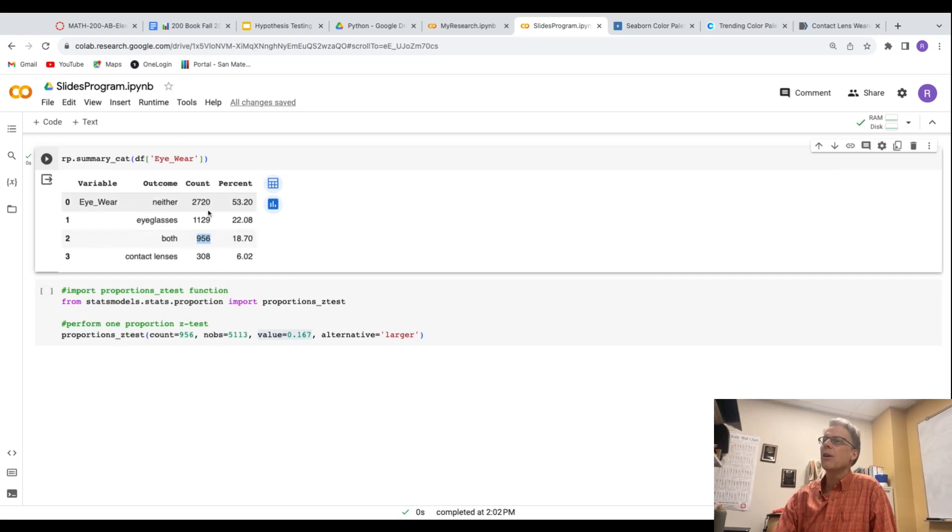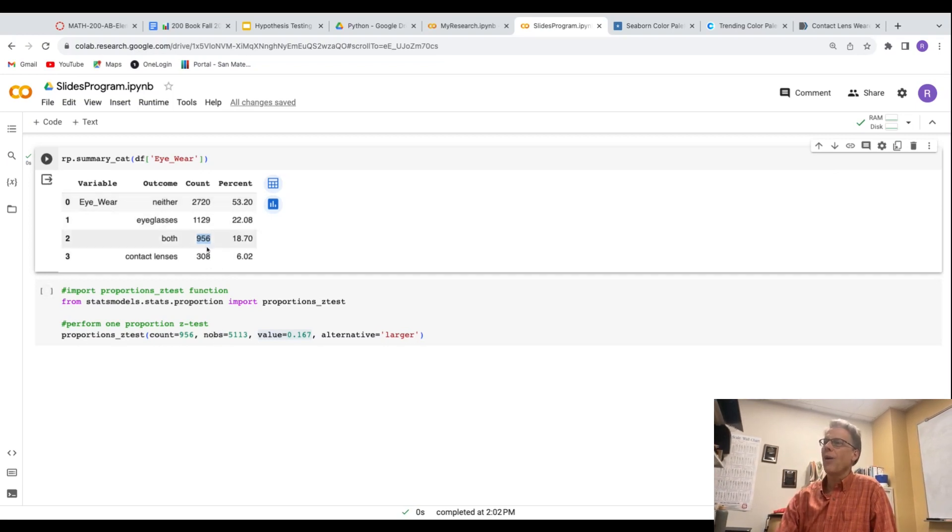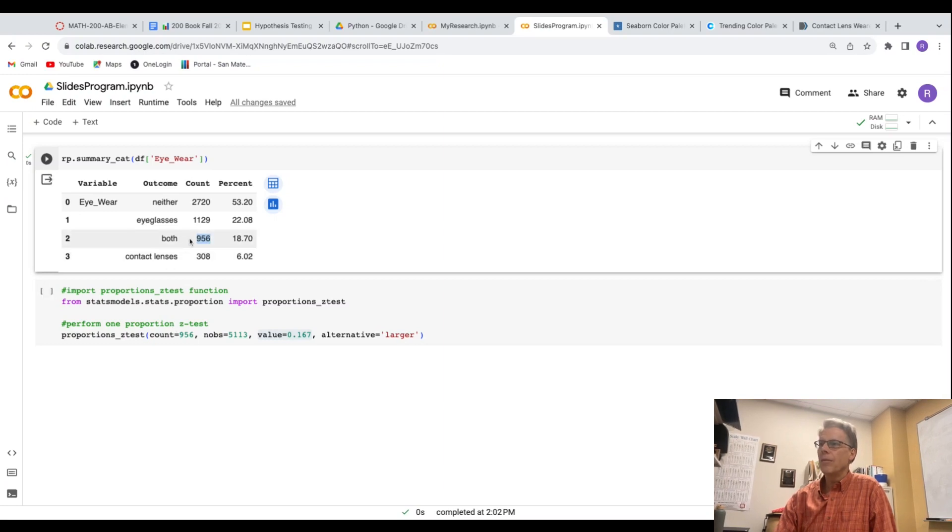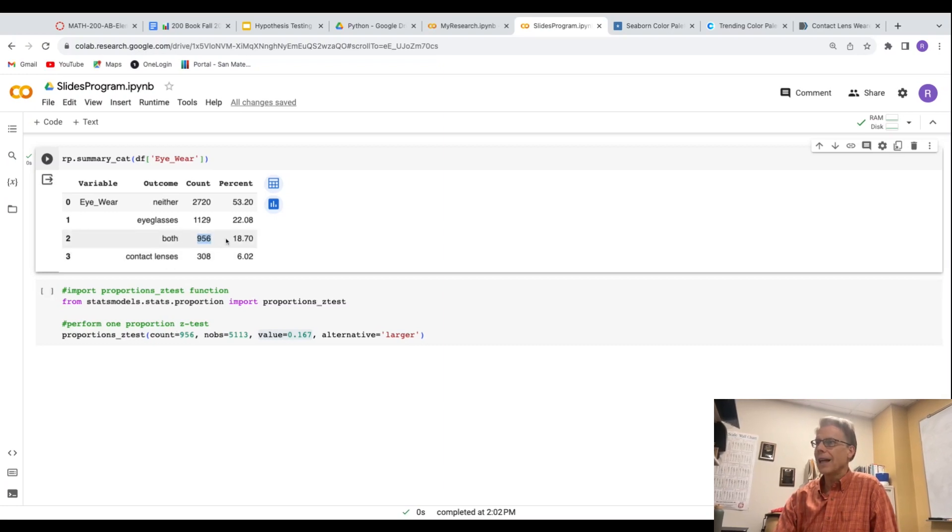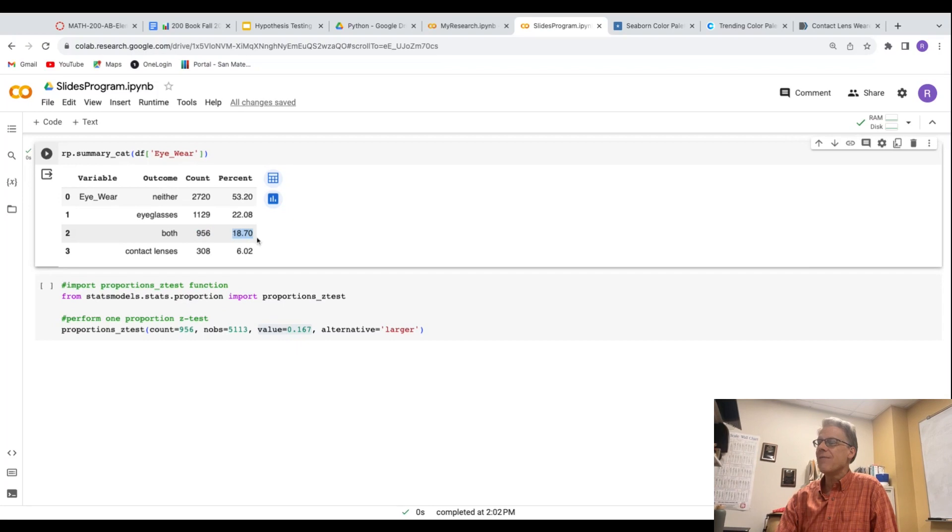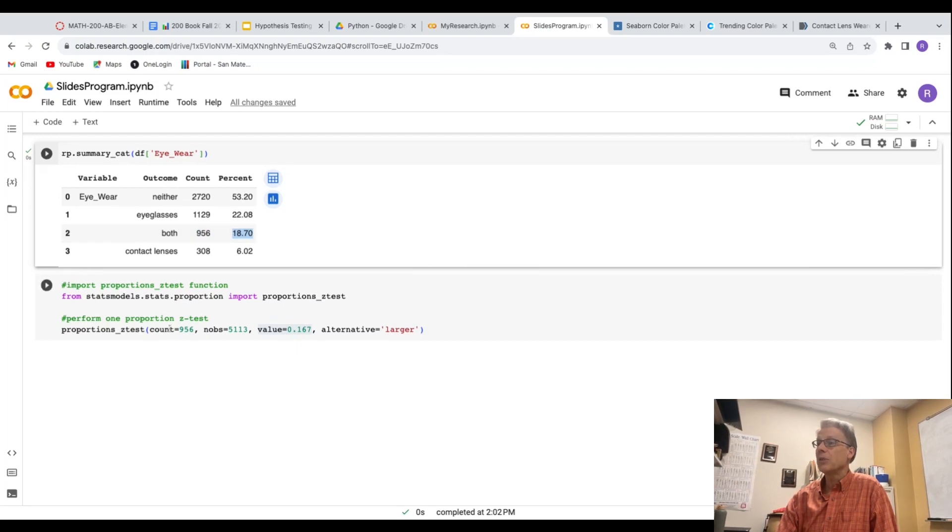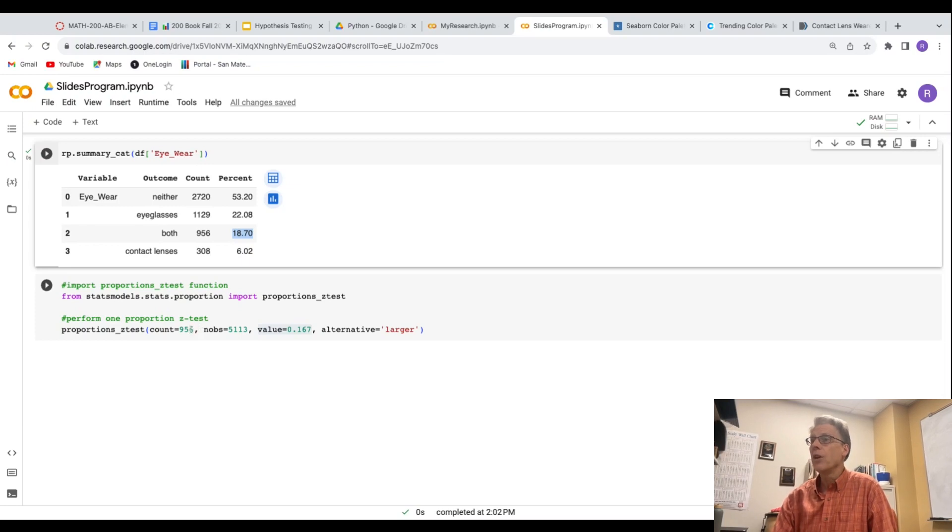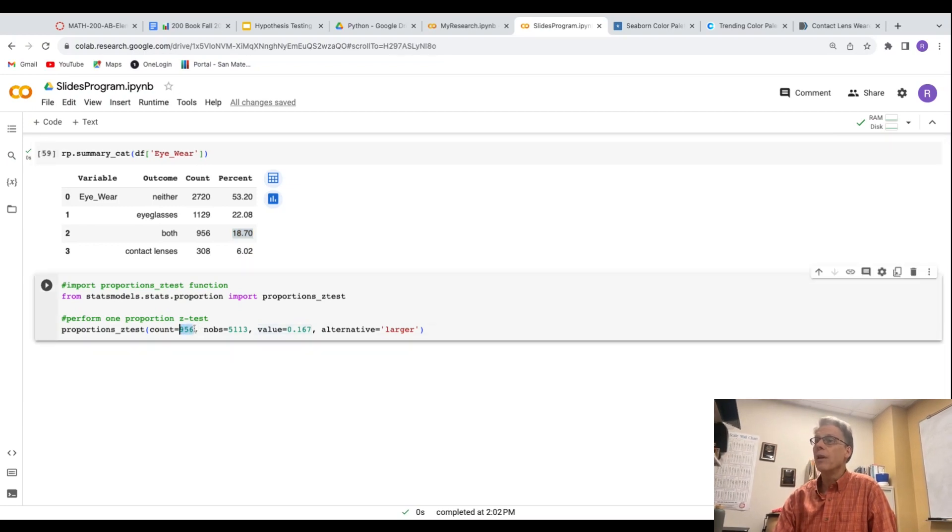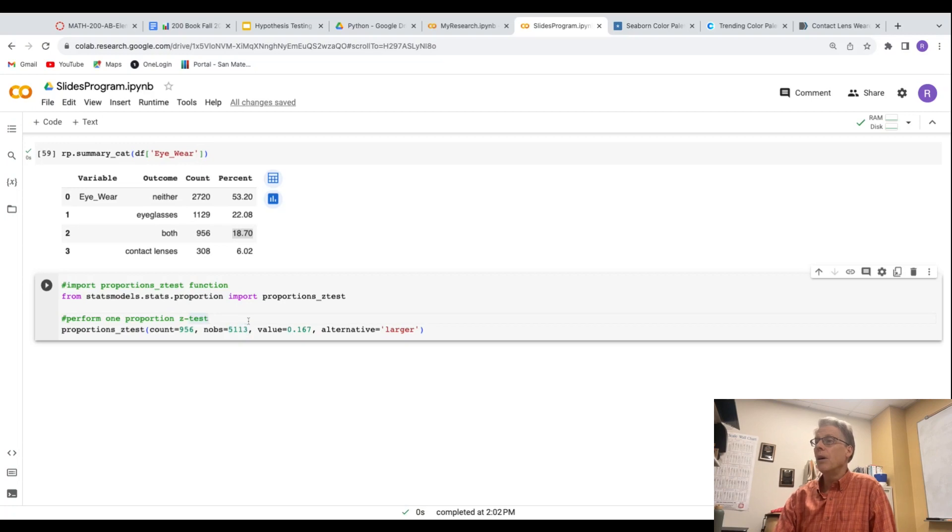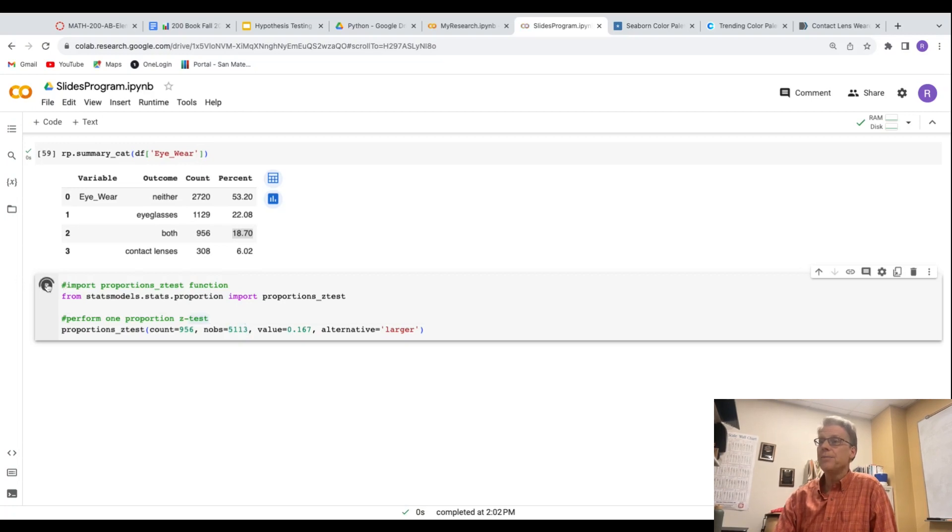And I totaled all these counts. So out of 5,113, 956 of them were both contacts or glasses. That's what gave that proportion of 18.7%. So you don't put in the sample proportion, it calculates it for you. You put the count over the sample size in. Okay. So let me run it, let's see what I get.